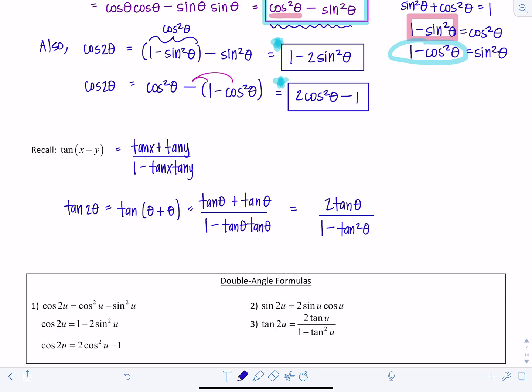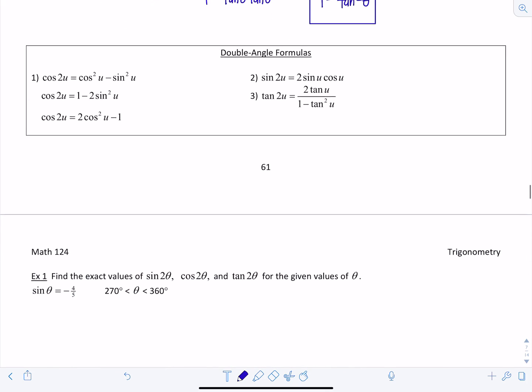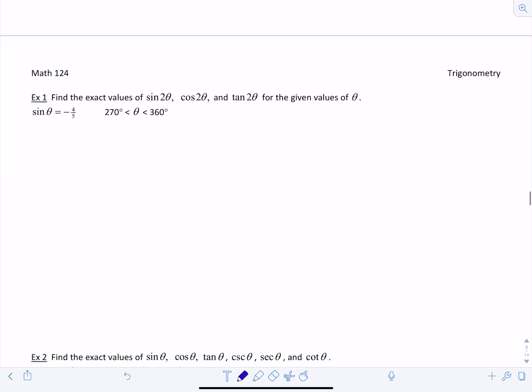Here's a summary of all the double angle formulas using u's instead of thetas — it doesn't really make a difference. Now let's work out a couple examples. Find the exact values of sine 2 theta, cosine 2 theta, and tangent 2 theta. We're told sine of theta is negative 4 fifths, and theta is between 270 and 360 degrees.